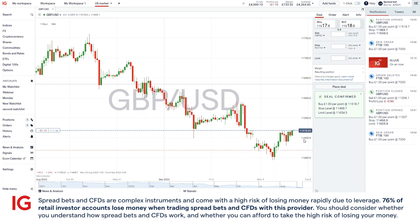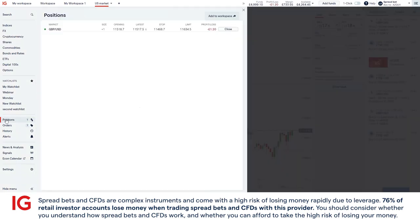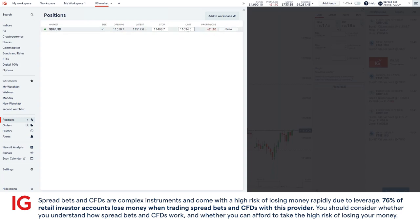If you want to keep up to date with your positions, you can always click on here on the left-hand side. You'll see a live reflection of how your trade is doing in regards to the profit and loss. It also gives you the opportunity to amend any stops and limits you want to at any stage.